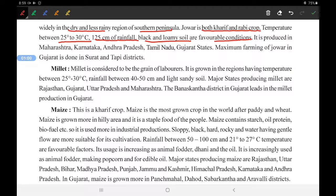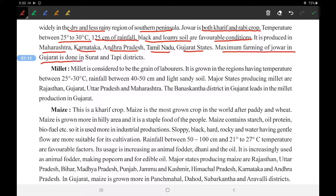Black and loamy soil are favorable conditions for Juar. It is produced in Maharashtra, Karnataka, Andhra Pradesh, Tamil Nadu, and Gujarat. In Gujarat, maximum farming of Juar is done in Surat and Tapi district. It is also grown in other parts of the country.